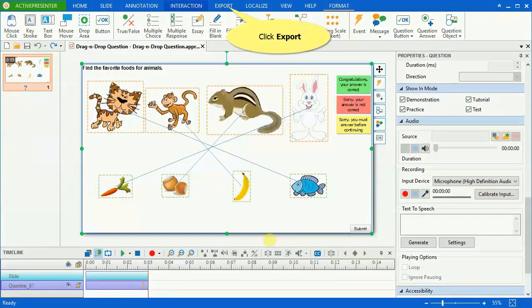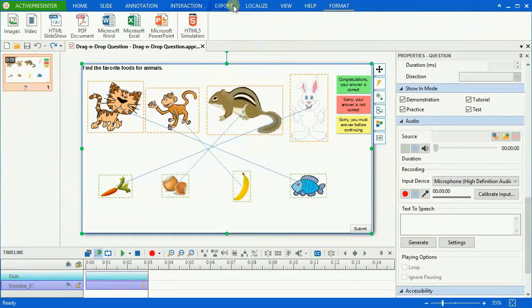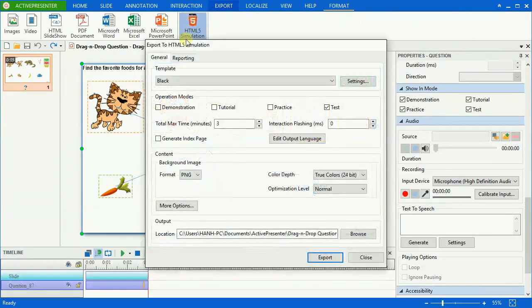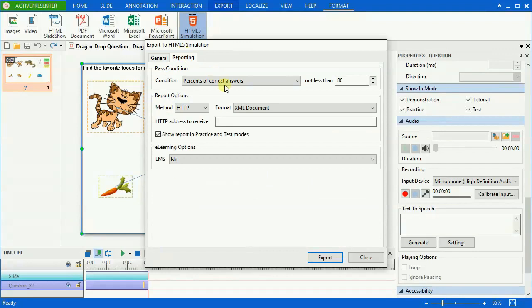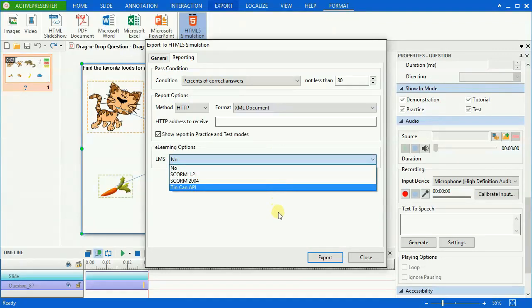Now I've exported the project to HTML5 to see the result and the effect for it. You can also export it to SCORM or Tin Can API for uploading to Learning Management System later.